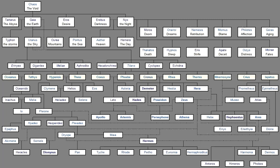And he set free From their deadly bonds The brothers of his father, Sons of heaven, Whom his father In his foolishness Had bound. And they remembered To be grateful to him For his kindness And gave him thunder And the glowing thunderbolt And lightning. For before that Huge earth Had hidden these. In them he trusts And rules Over mortals And immortals. Now Iapetus Took to wife The neat-ankled Maid Clymene, Daughter of Ocean, And went up with her Into one bed. And she bore him A stout-hearted son Atlas. Also she bore Very glorious Menoetius And clever Prometheus Full of various wiles And scatter-brained Epimetheus Who from the first Was a mischief To men Who eat bread.